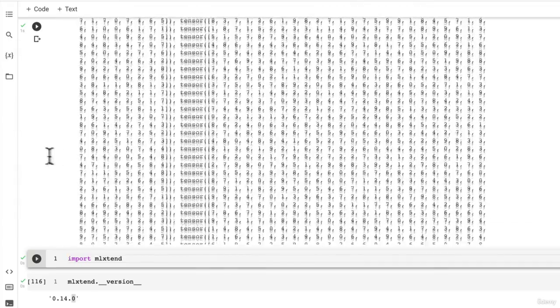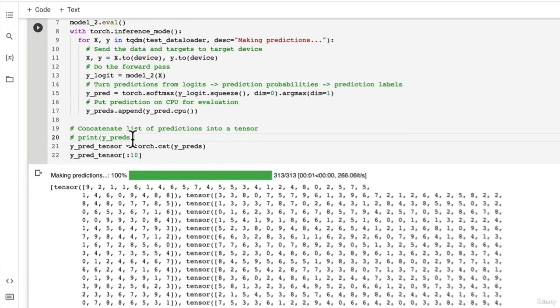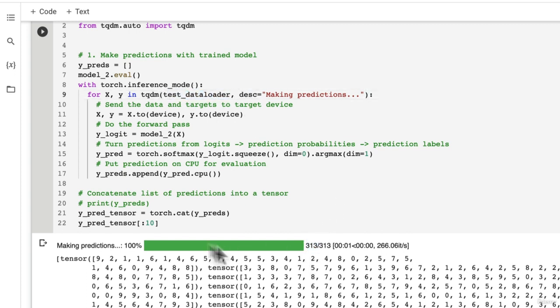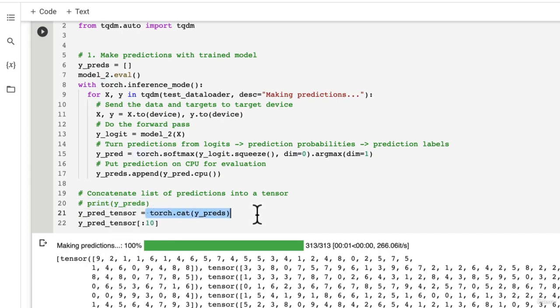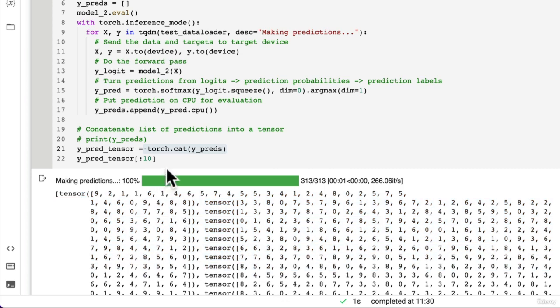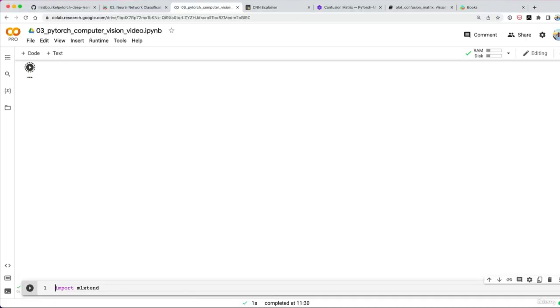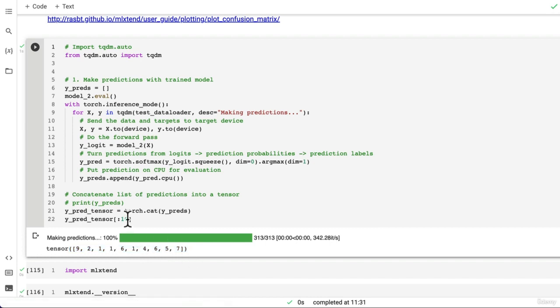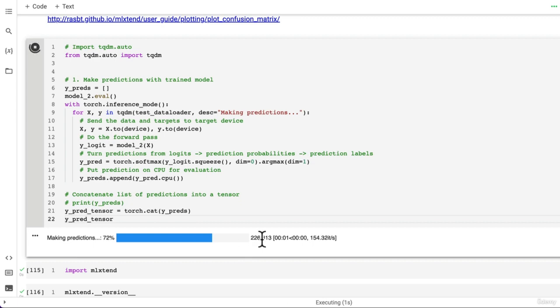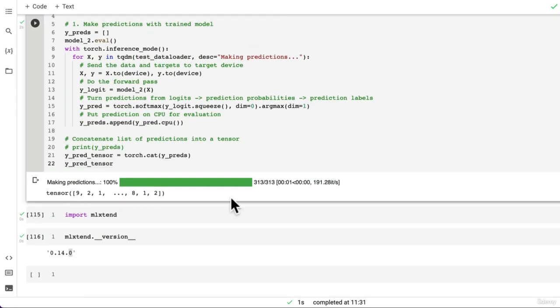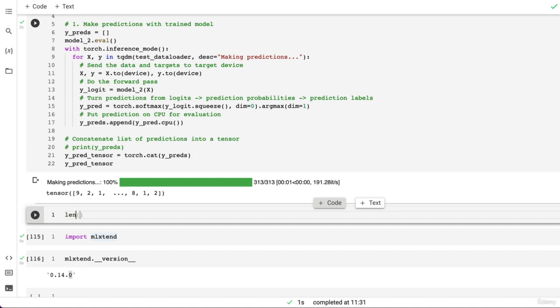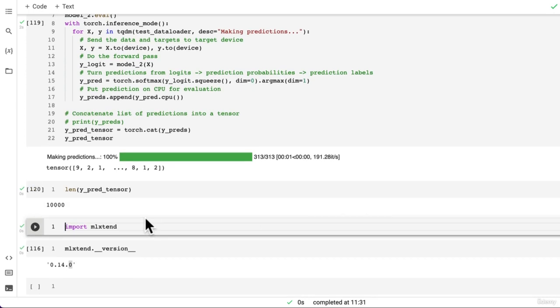We don't really want it like that. If we get rid of that, there's our progress bar going through each batch in the test data loader - 313 batches of 32. If we comment out print y_preds, torch.cat y_preds is going to turn these tensors into a single tensor. Now if we have a look, there we go. One big long tensor. If we check length y_pred_tensor, there should be one prediction per test sample - 10,000.